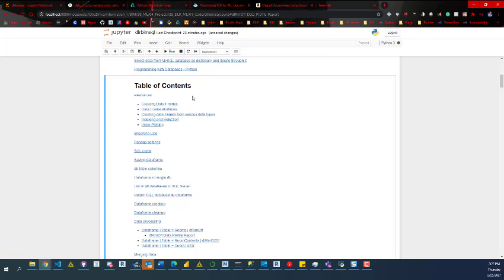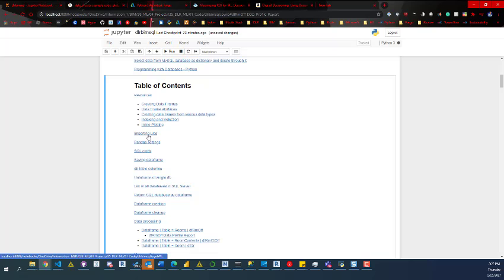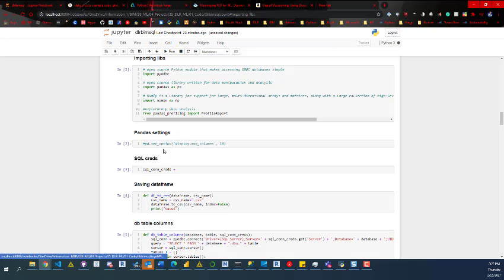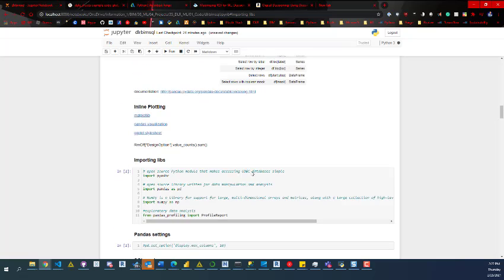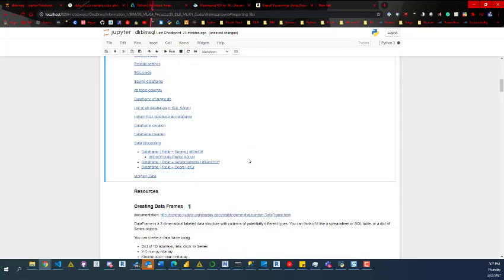And so how I did that was I created this table of contents and then I have these tabs that I can click on. For example, if I click on importing libs or importing libraries, it'll bounce me down to that location. And that goes for every tab in this notebook.